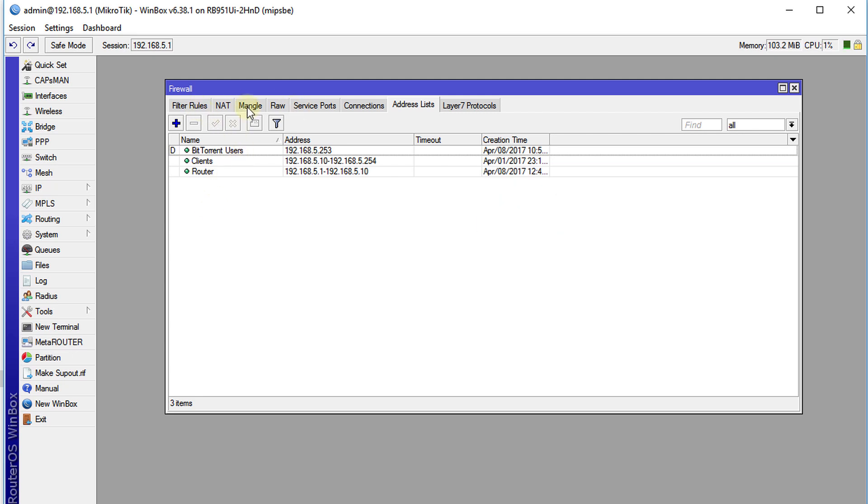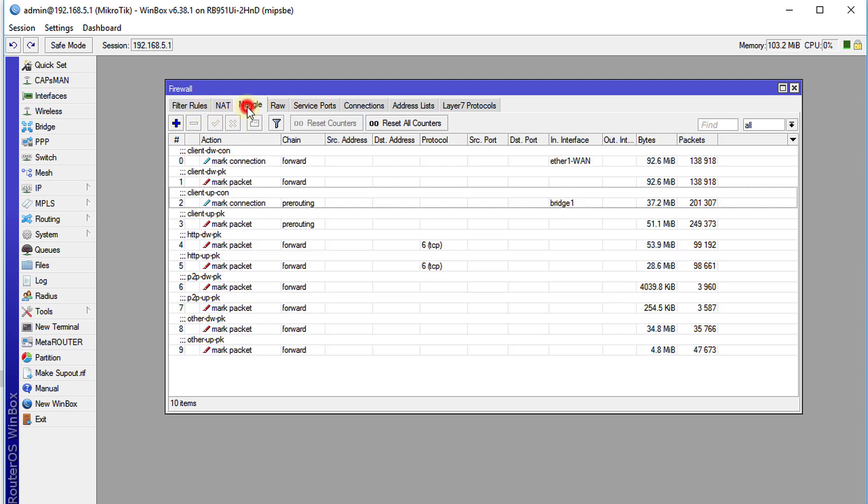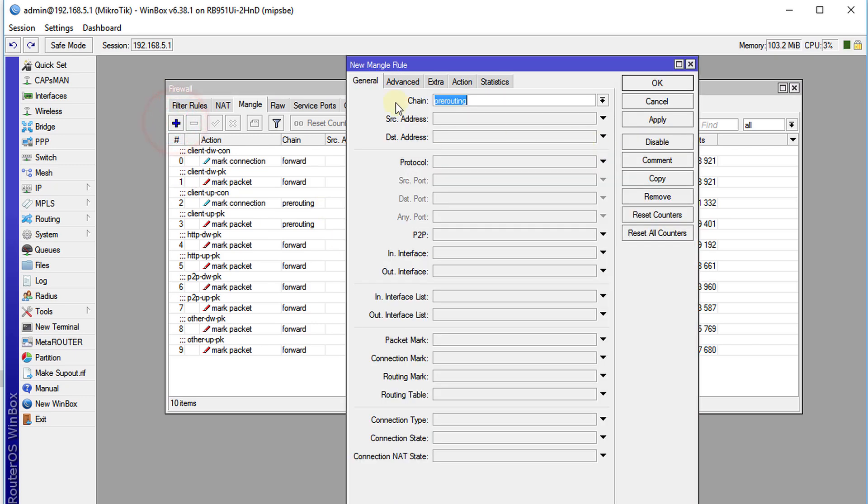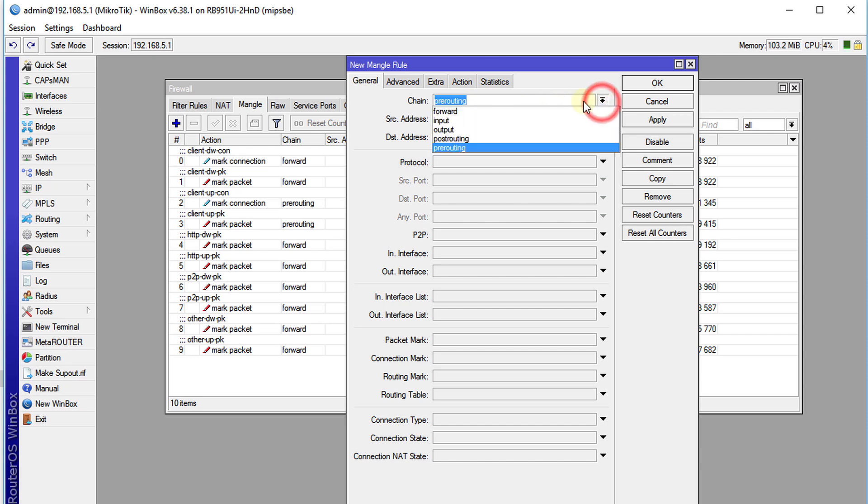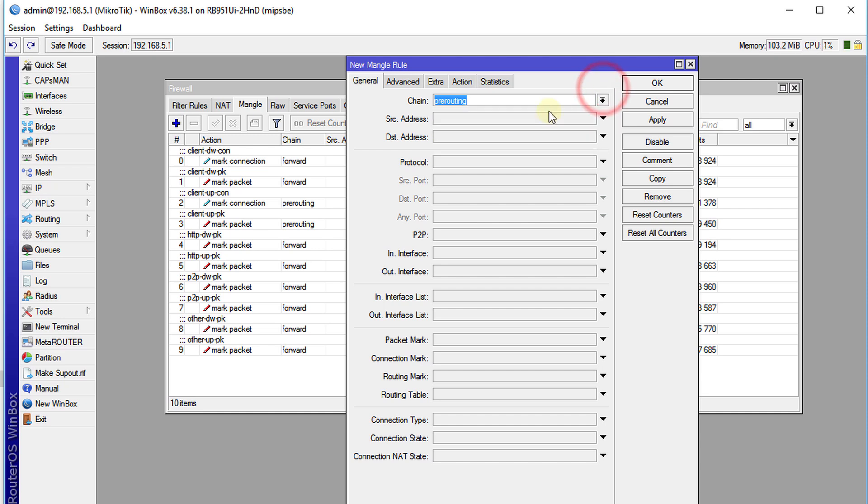Now we're going to go over to Mangle and I'm going to create a Mangle rule for routers. So I'm going to use pre-routing. Usually you see where we use forward most of the time, but pre-routing, what that does is it's before the traffic is routed. So we're going to capture that traffic before it's routed.